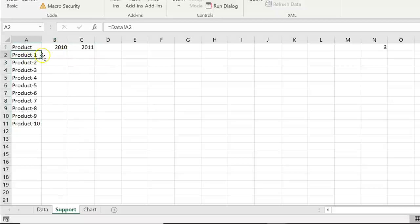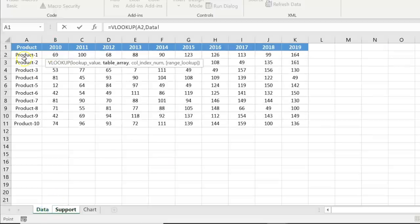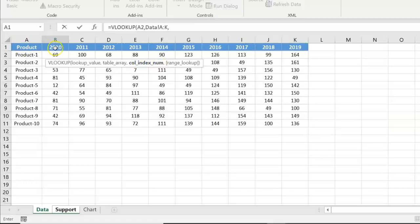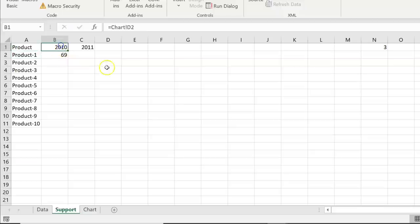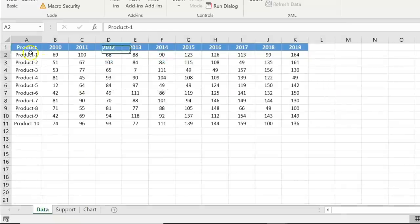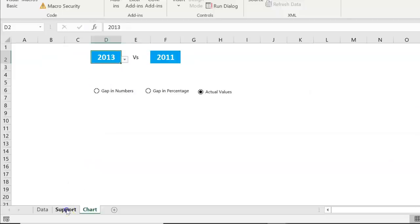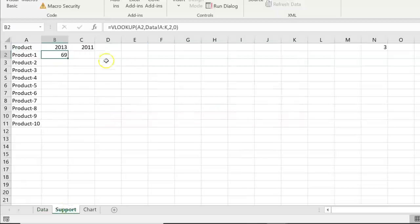Now we'll display the sales numbers. For the first year column, use a VLOOKUP function: select the product name, go to the data sheet and select the entire data range, provide the column index number — since 2010 is in column 2, enter 2, comma 0 — and press Enter. It returns the sale for product 1 in 2010, which is 69, matching the data sheet.